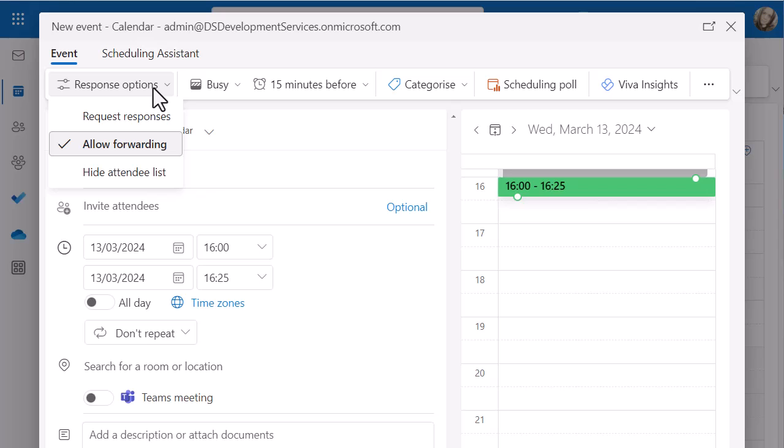Just in the response options, you can also turn off forwarding if you don't want anyone to forward your meeting. If it's private and confidential or anything like that, you can turn that off as well. And you can also hide the attendee list again if it's private and confidential. So you can see those options are in there as well.